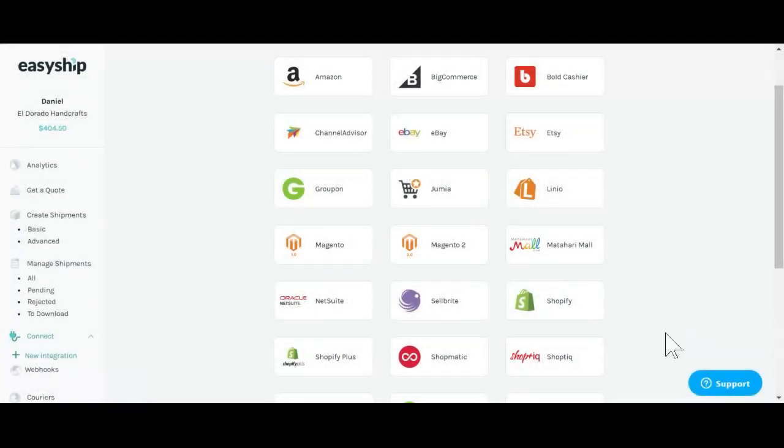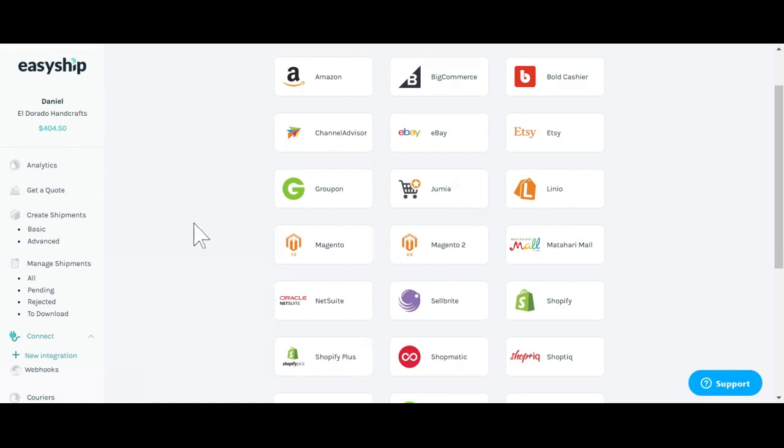Hi, this is Dan from EasyShip. Today we'll be going over how to set up your Shopify store through the EasyShip dashboard.